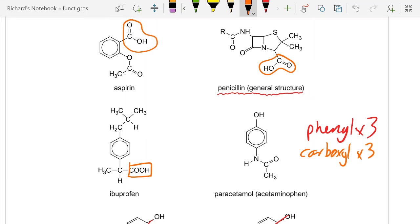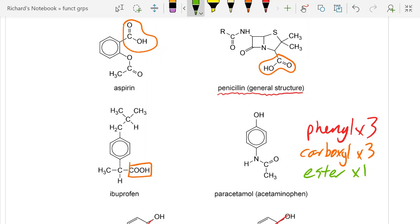What else do we have? Let's look for esters. I can see one ester — can you spot it? There it is. And that'll do for now.